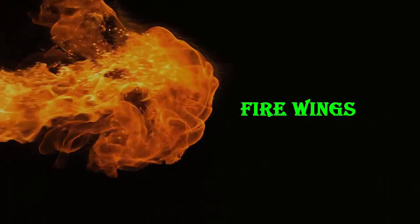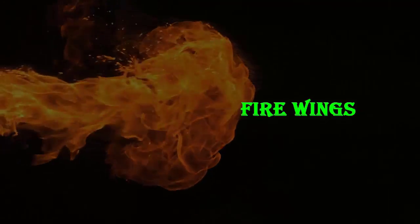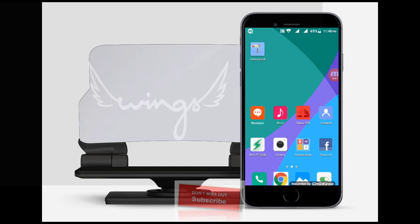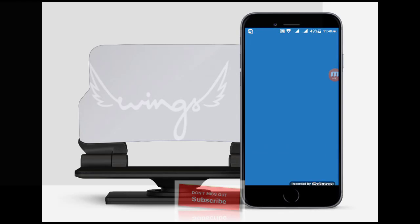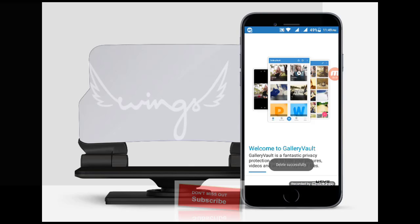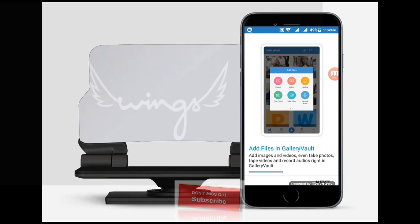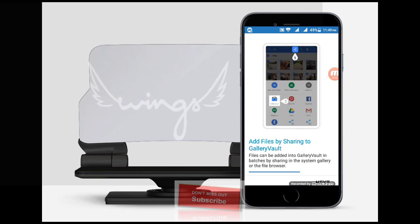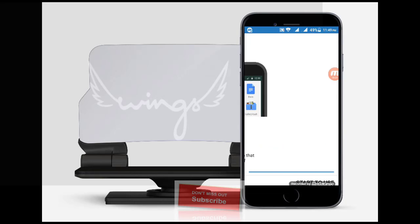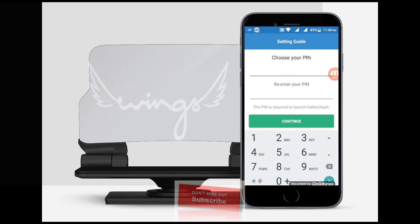Hey guys, this is Firewanks. Today I want to show you how to hide the Gallery Vault icon on your mobile home screen. Everybody has personal files but you have fear about someone opening them. But don't worry about it — just follow these simple steps.